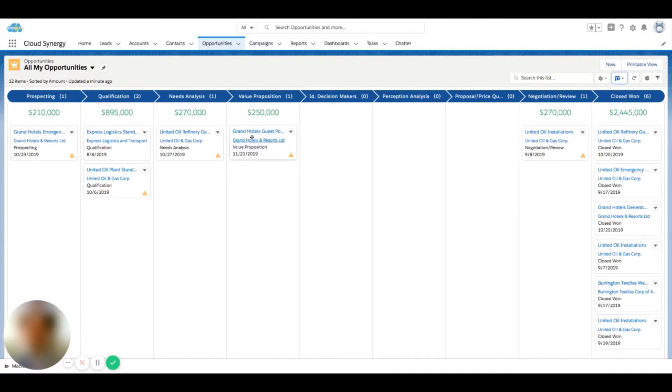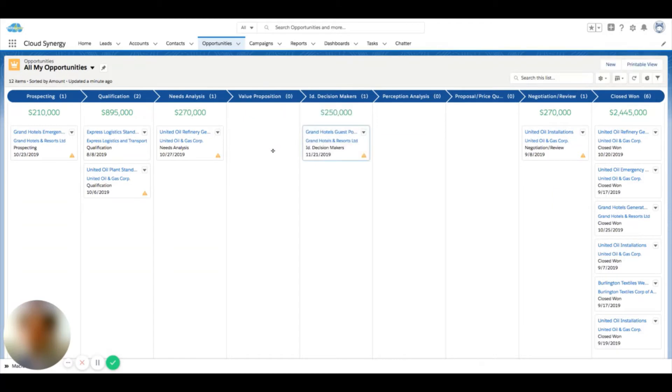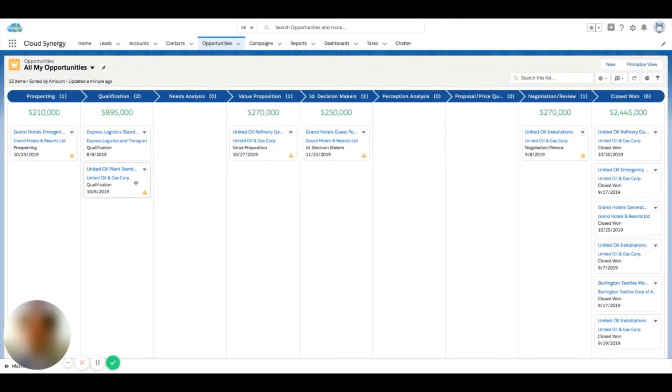So these cards are actually drag and drop, so I can update records on the fly.